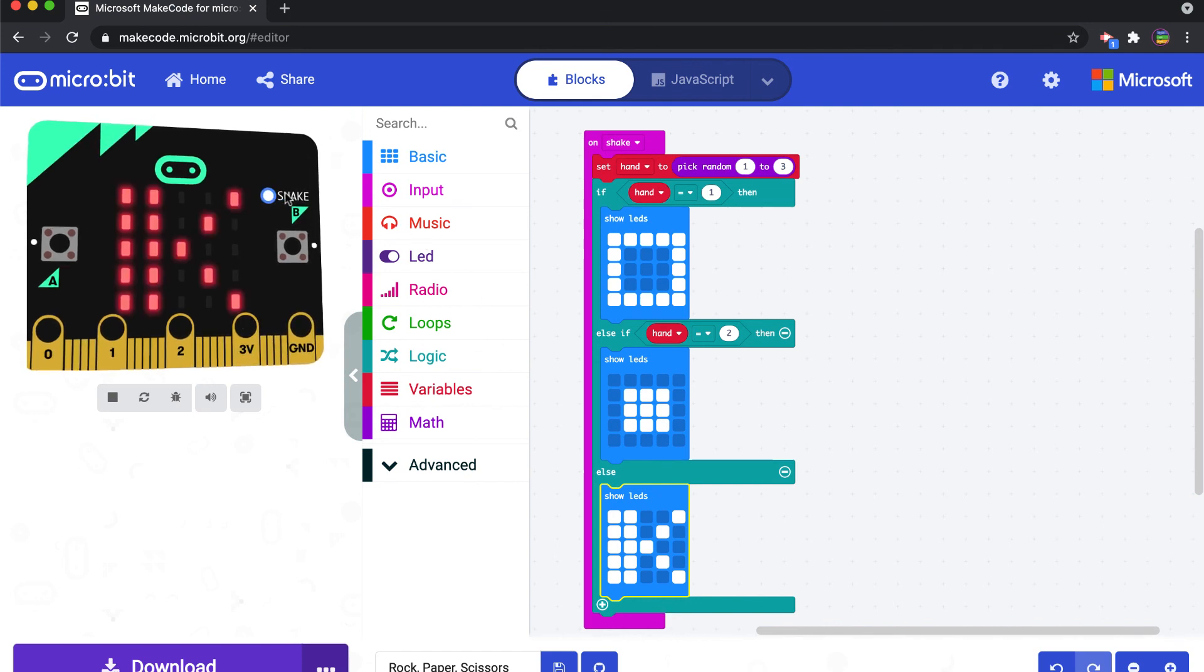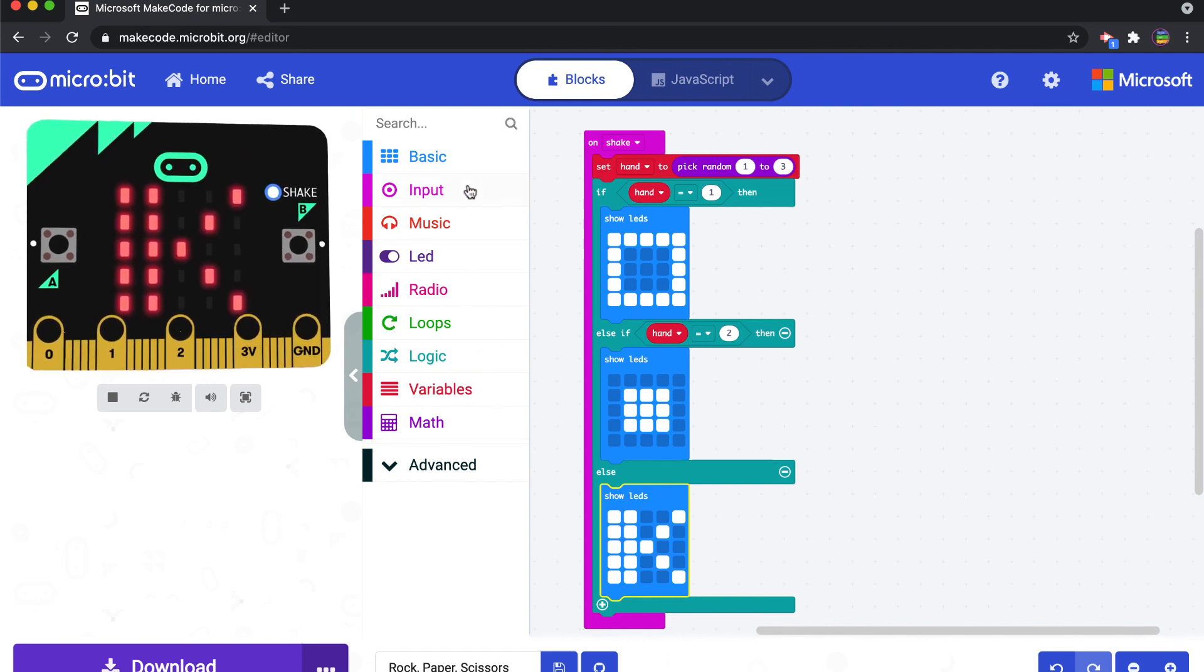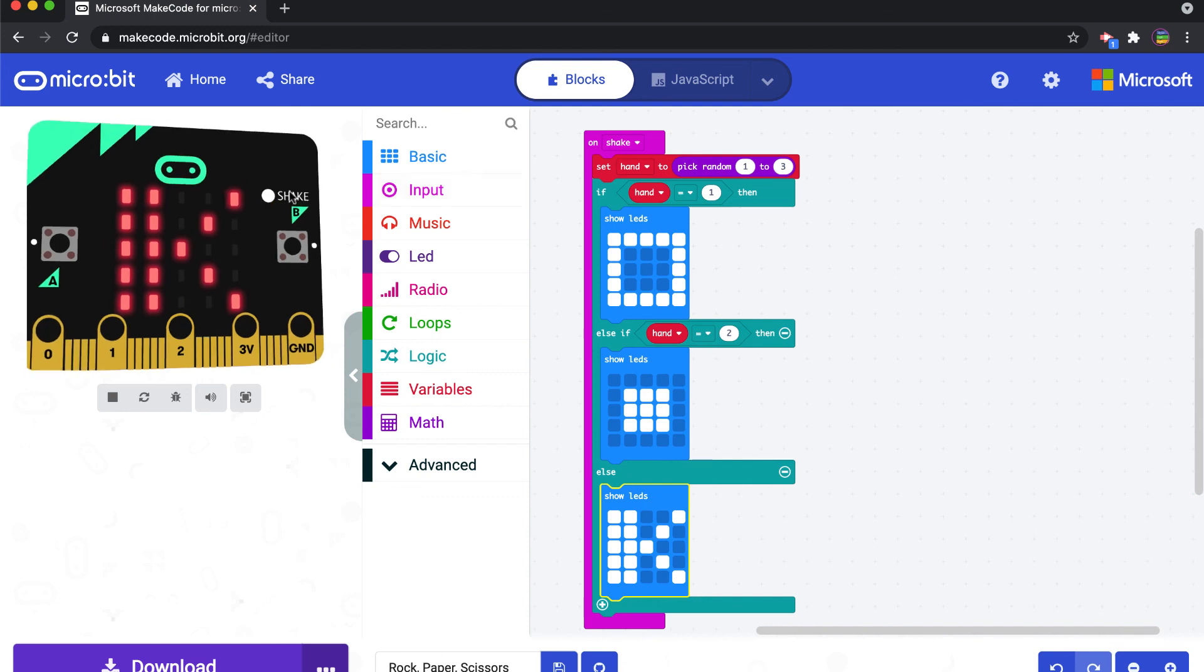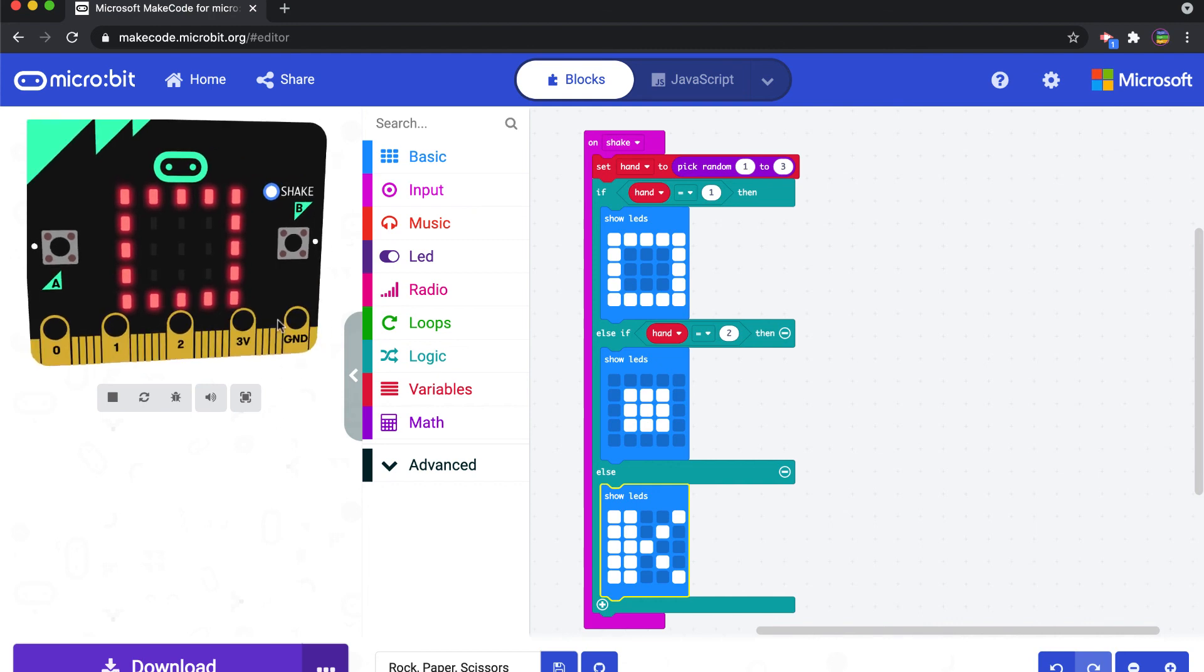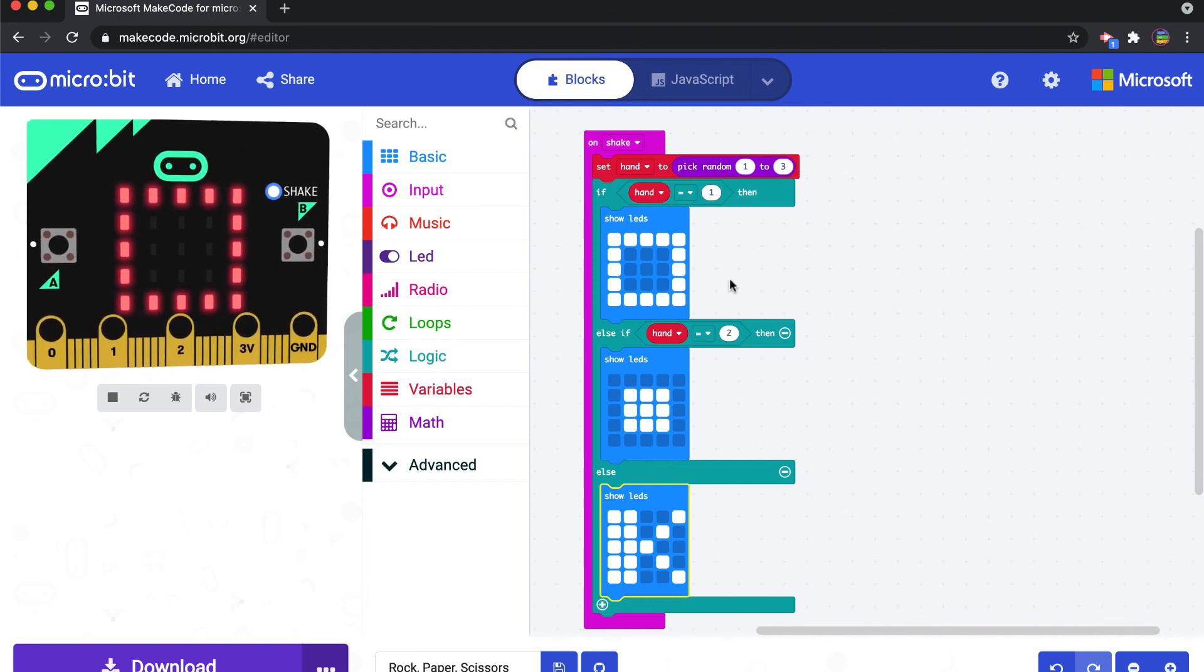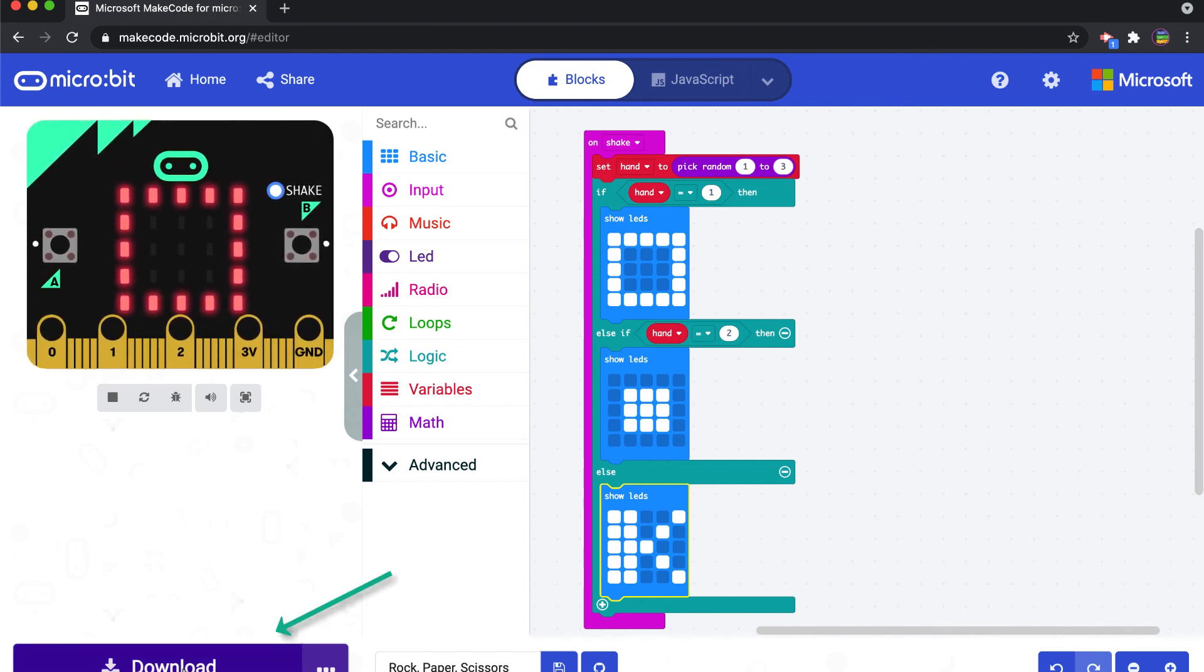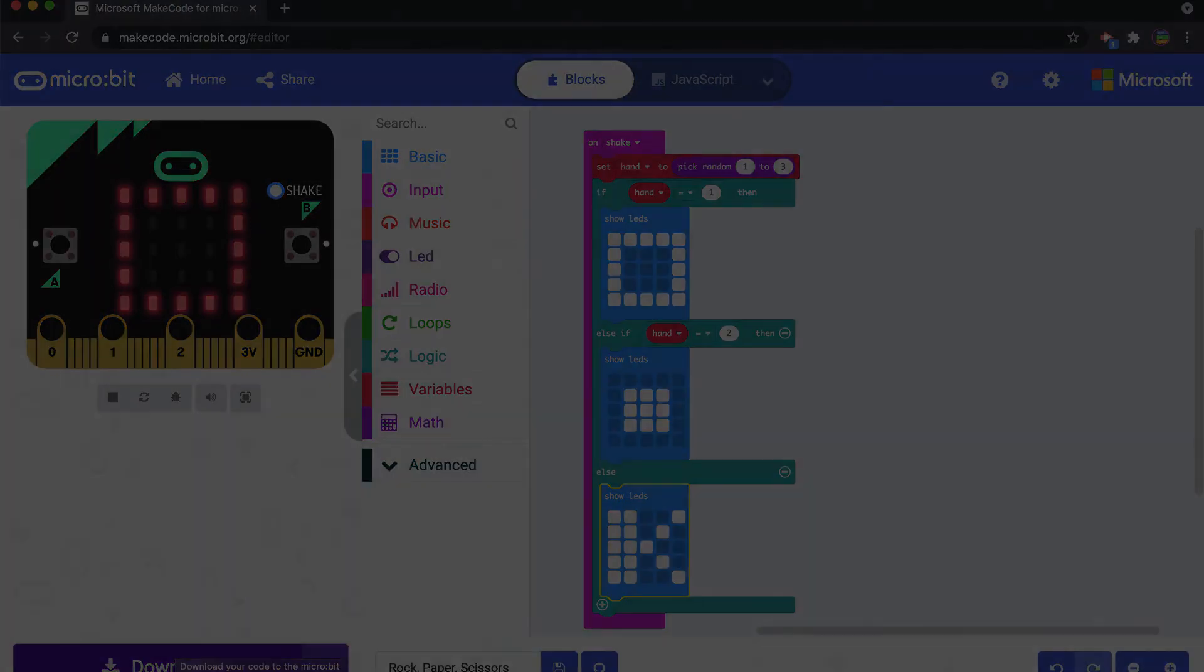All right, so there's scissors, there's paper. Okay. And so you can then save this, you download this to your micro:bit and then go test with a partner to see who might win in rock paper scissors.